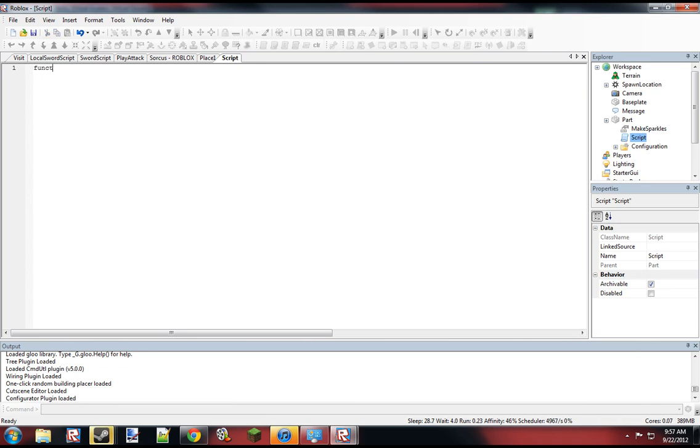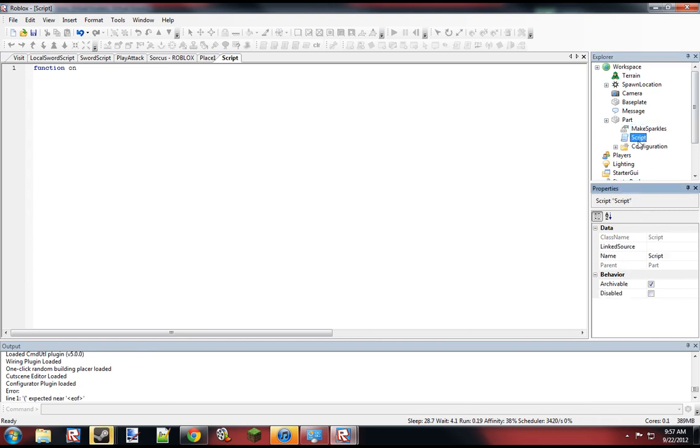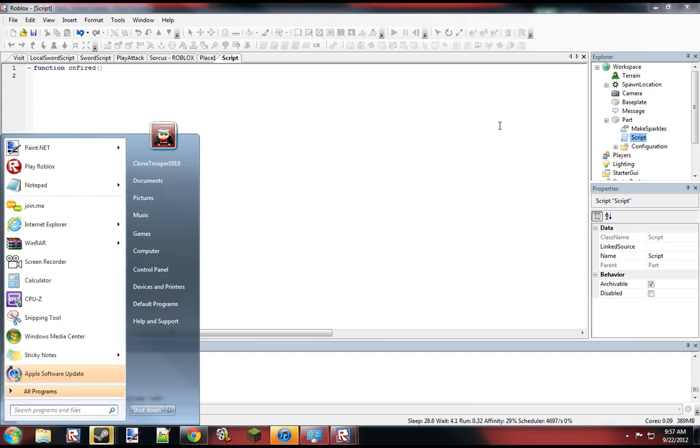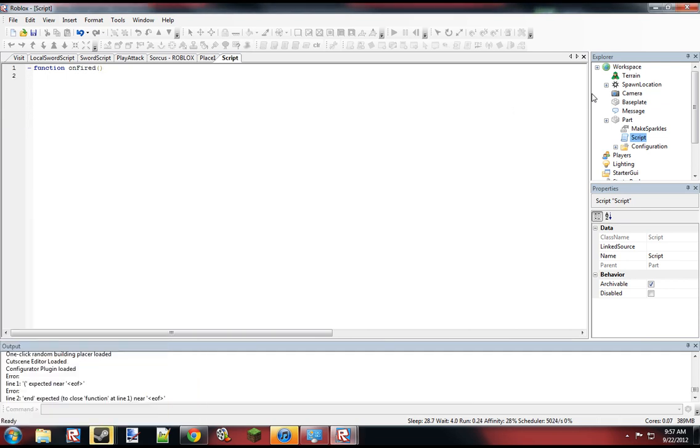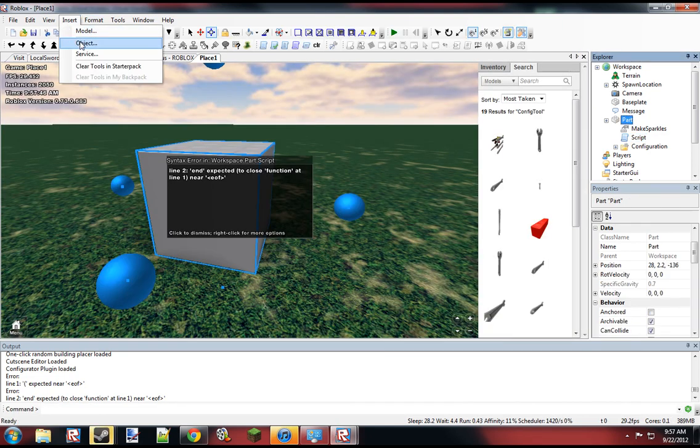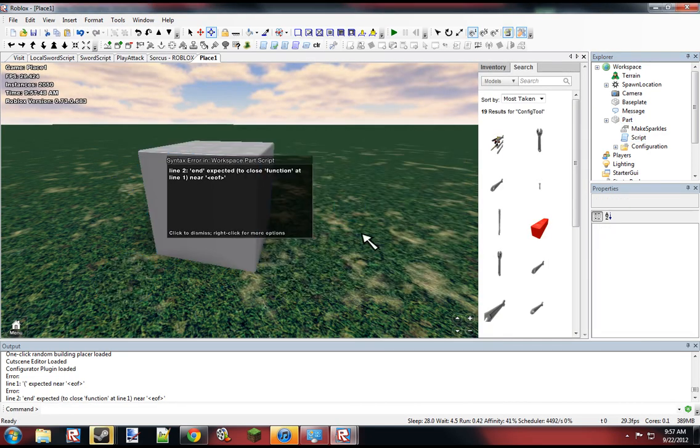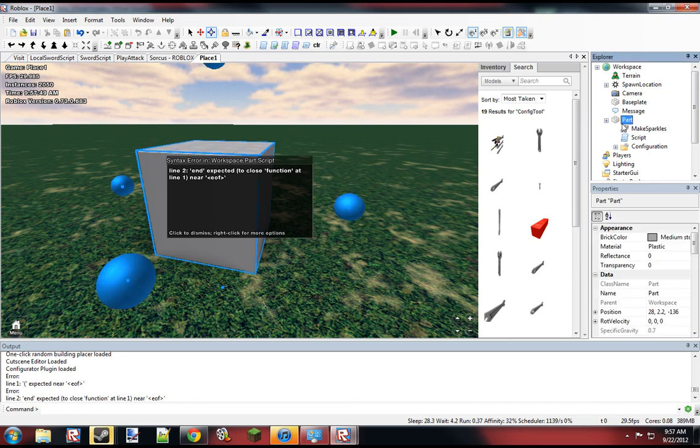So first we want to just create the function that occurs when the source value here is changed. Oh, first we want to add... I almost forgot about this, we need the sparkles if we're going to be able to do this.